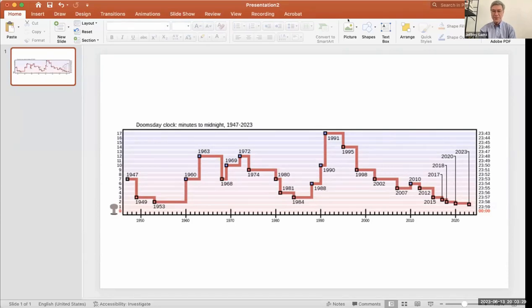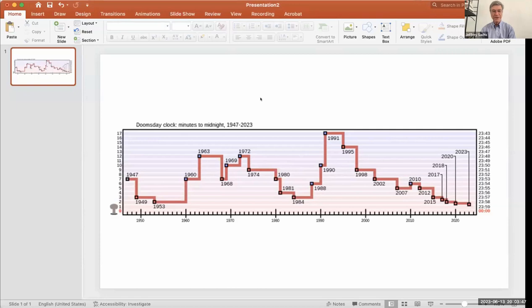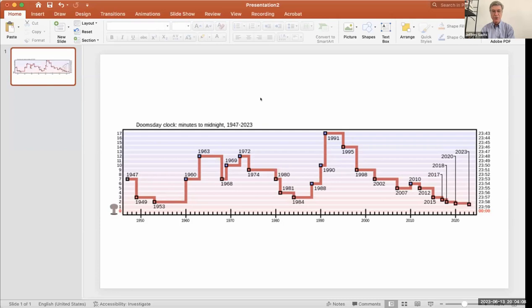But the point I would make is that from 1991 onward, at the end of the Cold War, when we have the chance to really achieve security, what do we do? We completely squander, over a 30-year period, every hope that existed in 1991. And it's just a steady decline from 1991 until where we are today in 2023 at just one and a half minutes to midnight, the closest to complete disaster ever recorded in the Bulletin of Atomic Scientists.